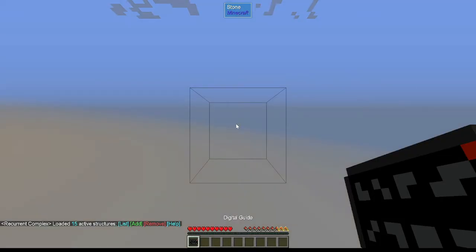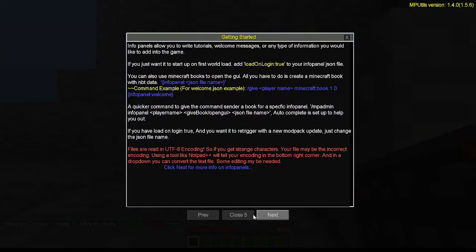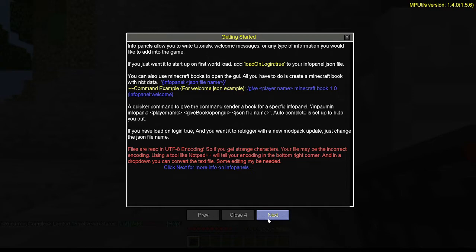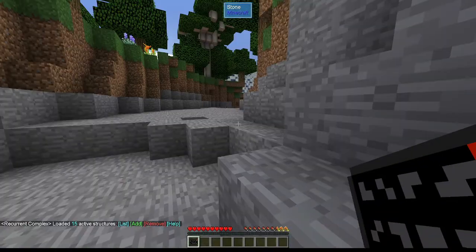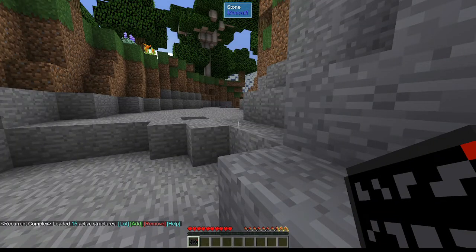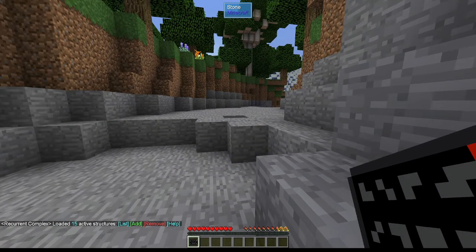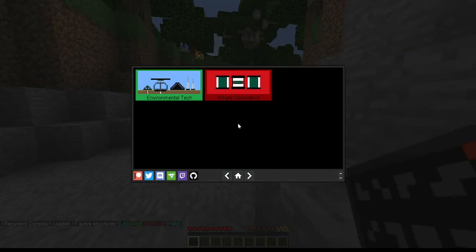When the game finally loads in, I have this message over here. I don't remember this being here before, and I have some weird item in my hand. I'm not sure what that does.